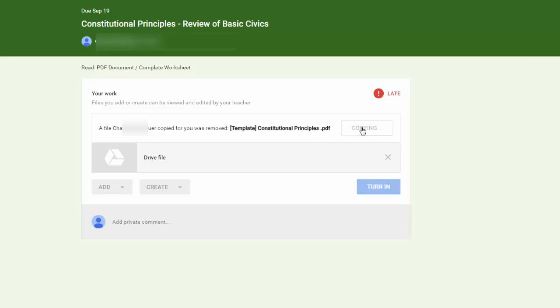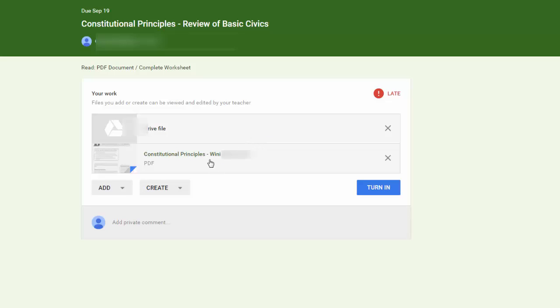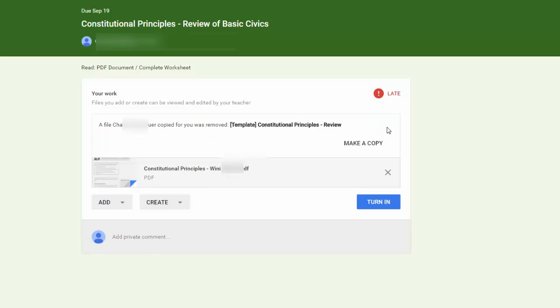And you'll notice that the document comes in with the student name on it. There it is. Here's another Drive File. We click X to get rid of it. Yes, we want to make a copy of that as well.